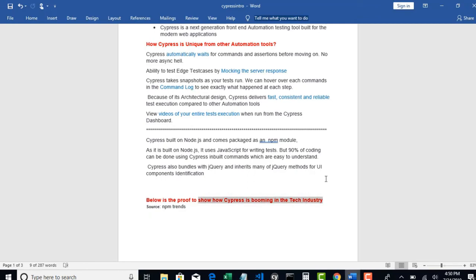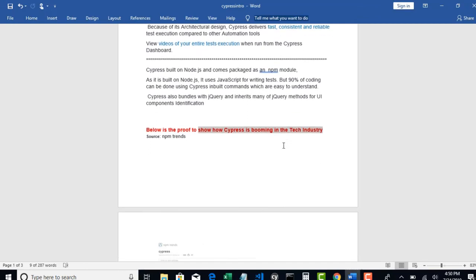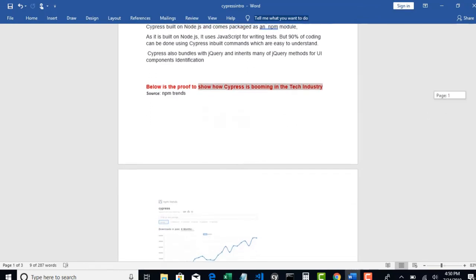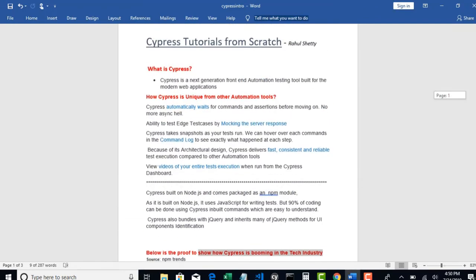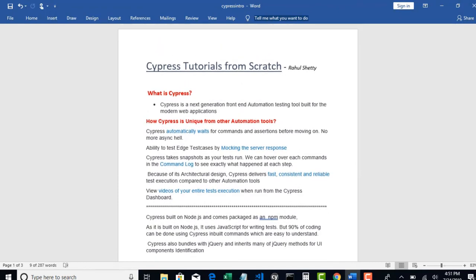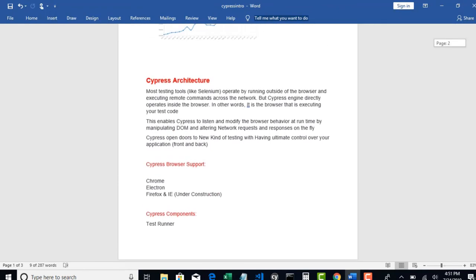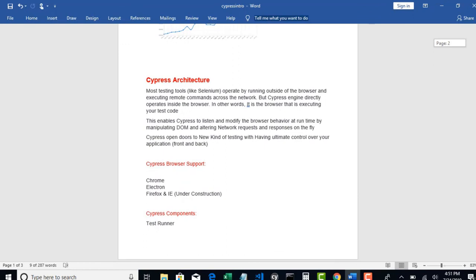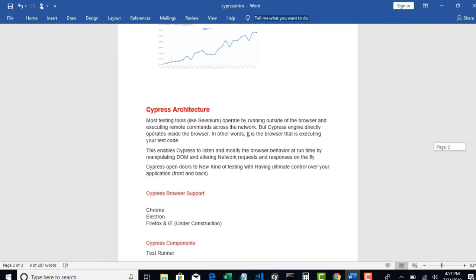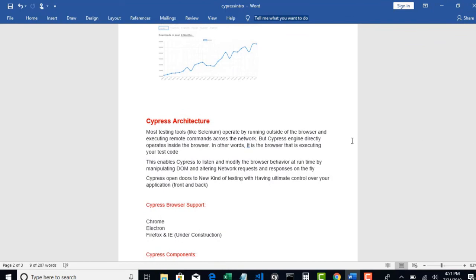So in the next lecture, let's understand what is Cypress architecture and how different it is designed from Selenium. From there we will see a few more concepts of browser support and different components Cypress provides. Alright, thank you.